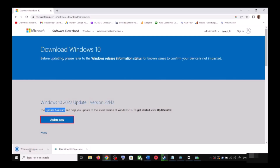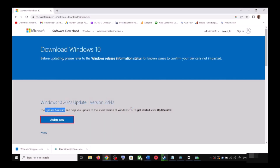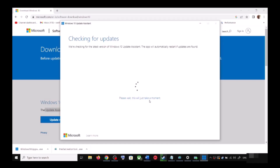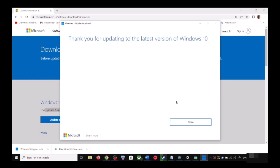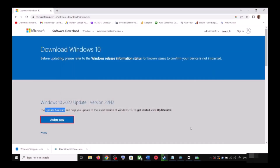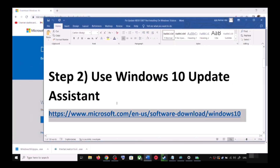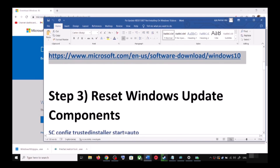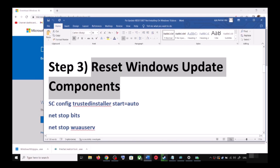Run the exe file and click Yes to allow. This will load the Windows 10 Update Assistant. If there is any pending update it will let you know, so it will check for updates. If there is an update, click Accept and Install. After the installation, restart your computer and your Windows 10 should be up to date.